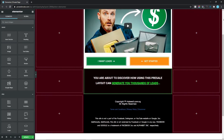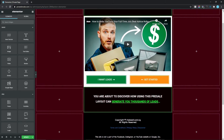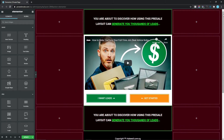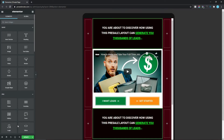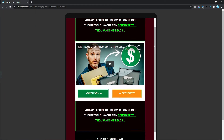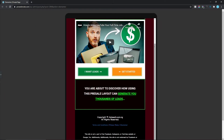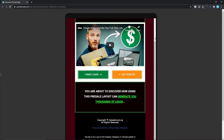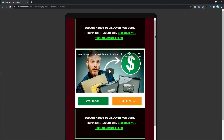Hey guys, welcome back to the channel. In this video we're going to be looking at how to design a pre-sell page using Elementor with easy-to-follow steps. With that said, let's jump straight into our dashboard to get started.